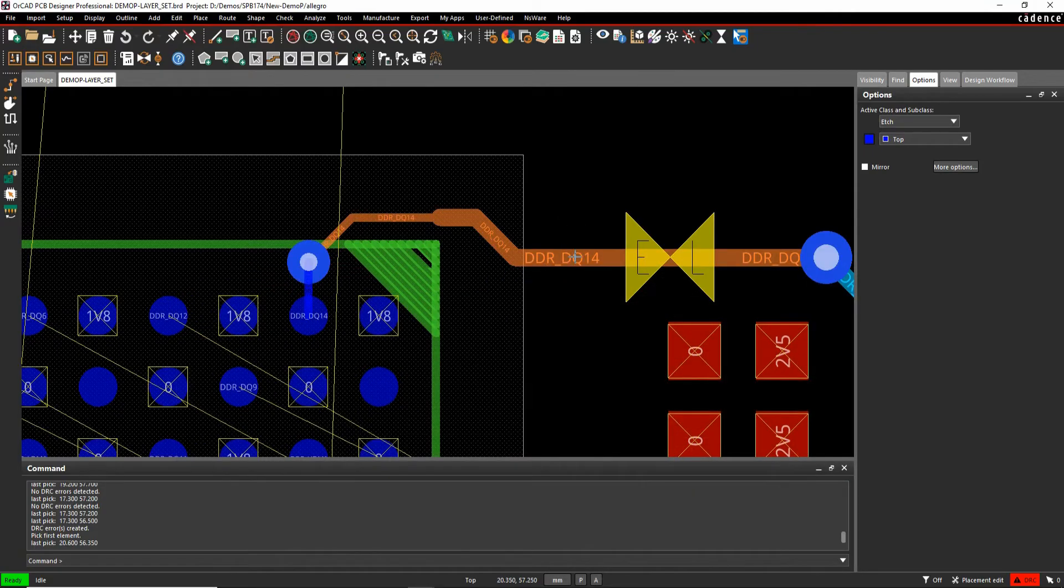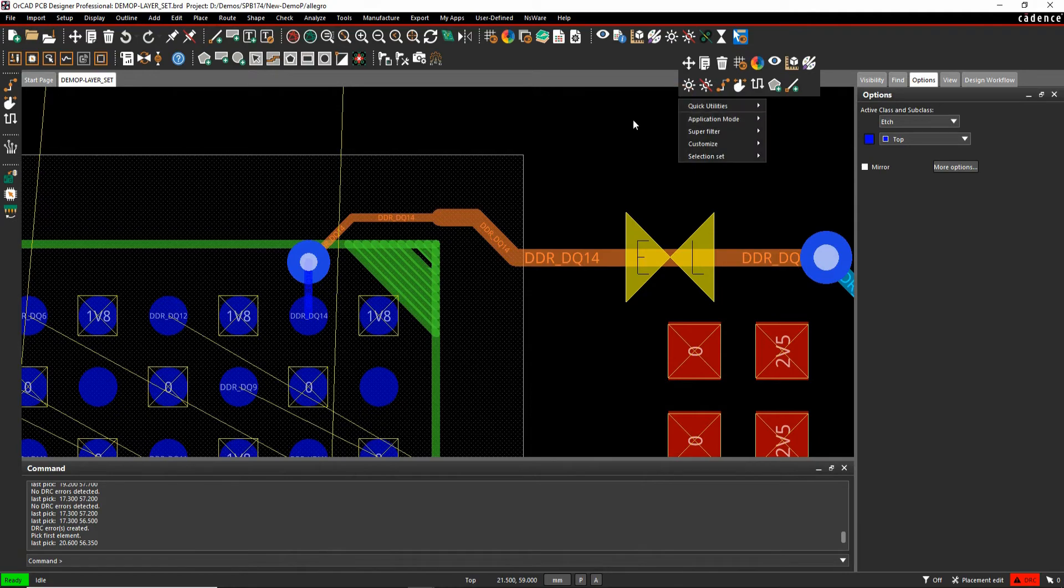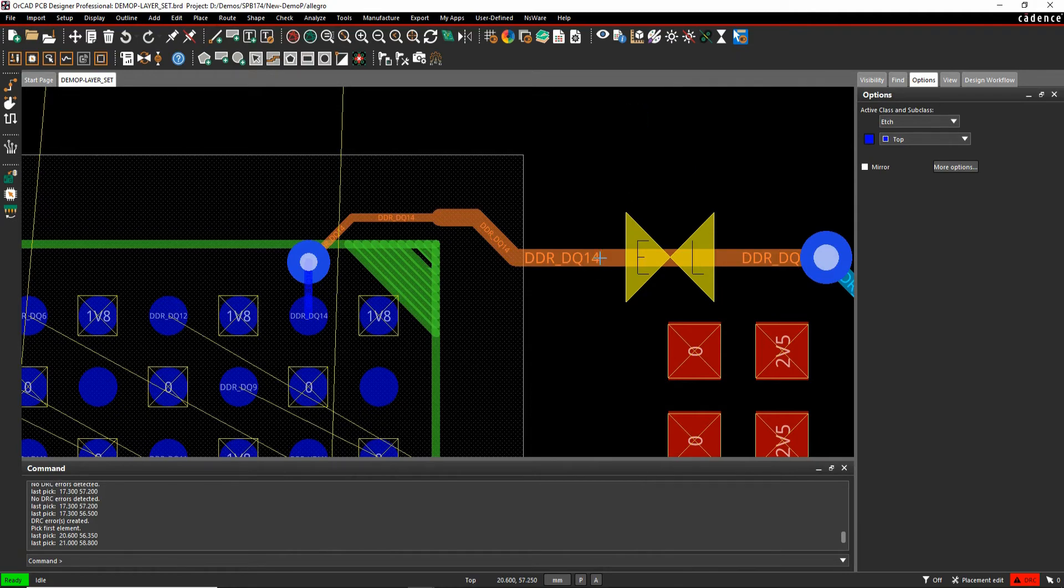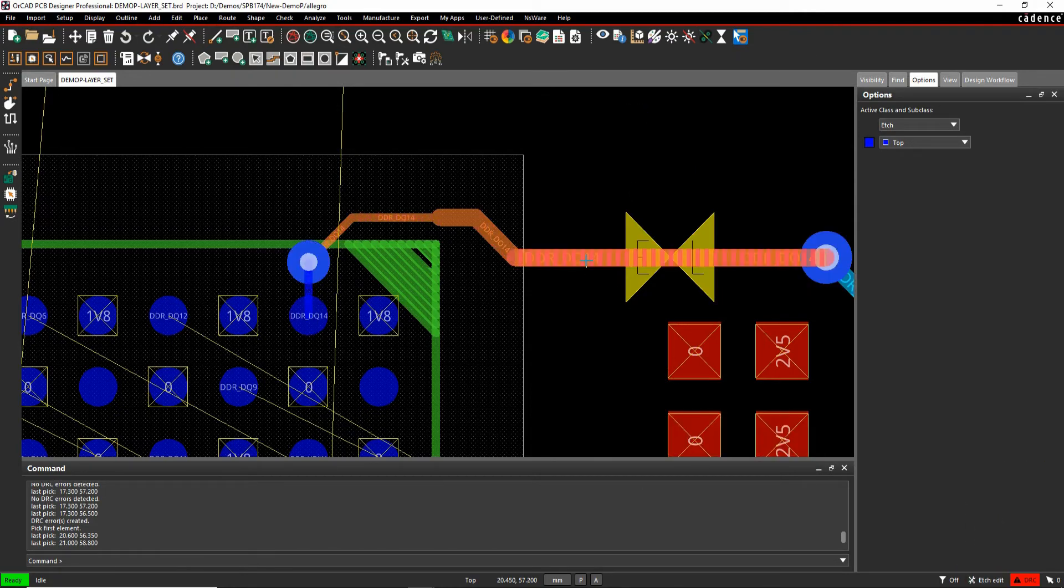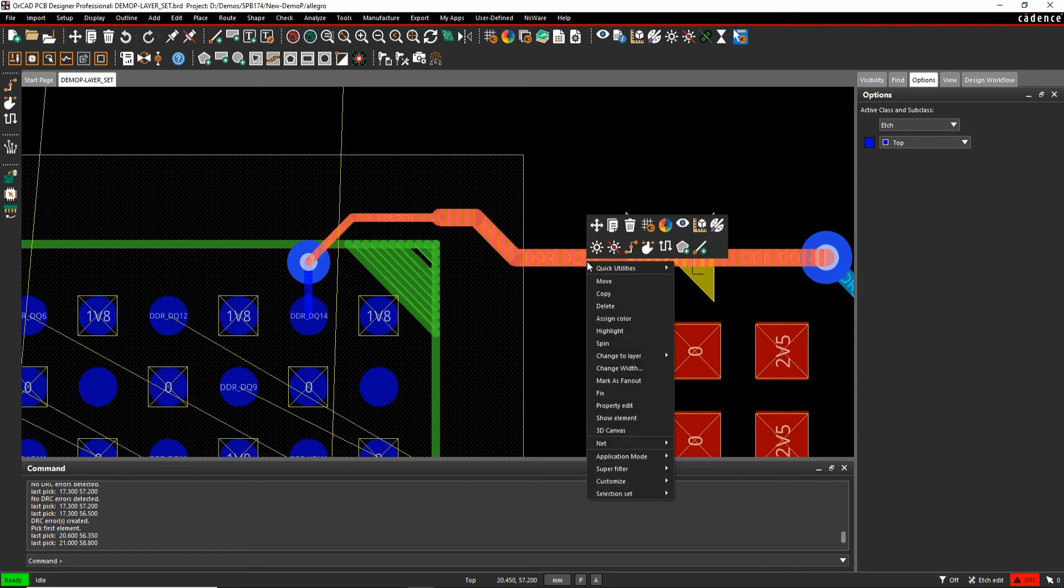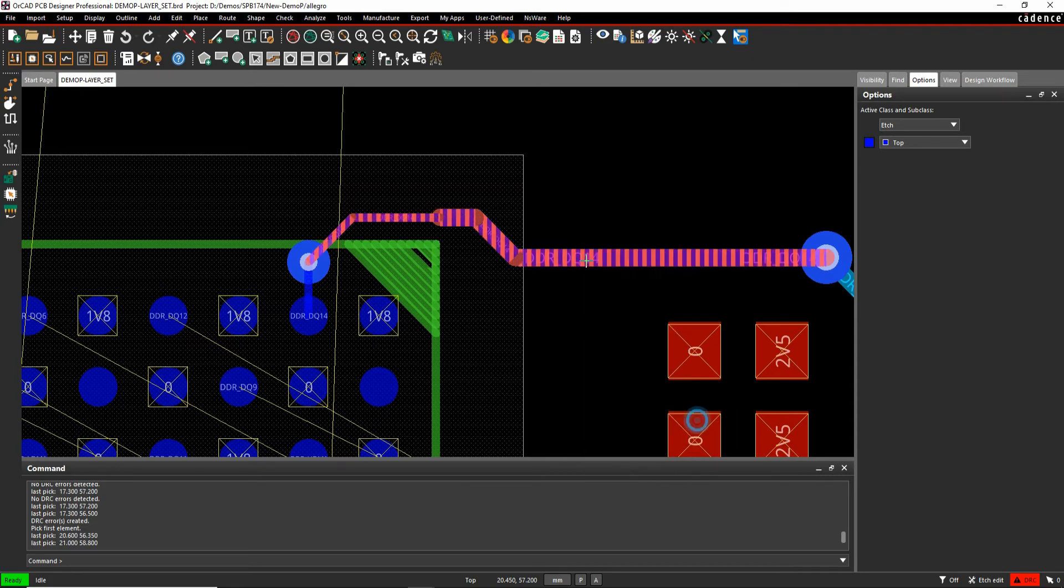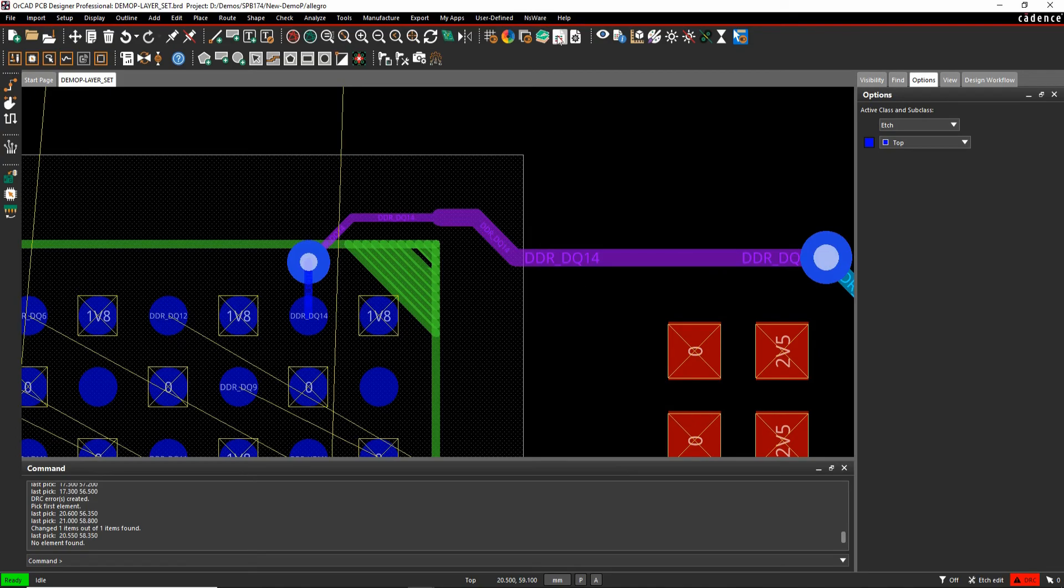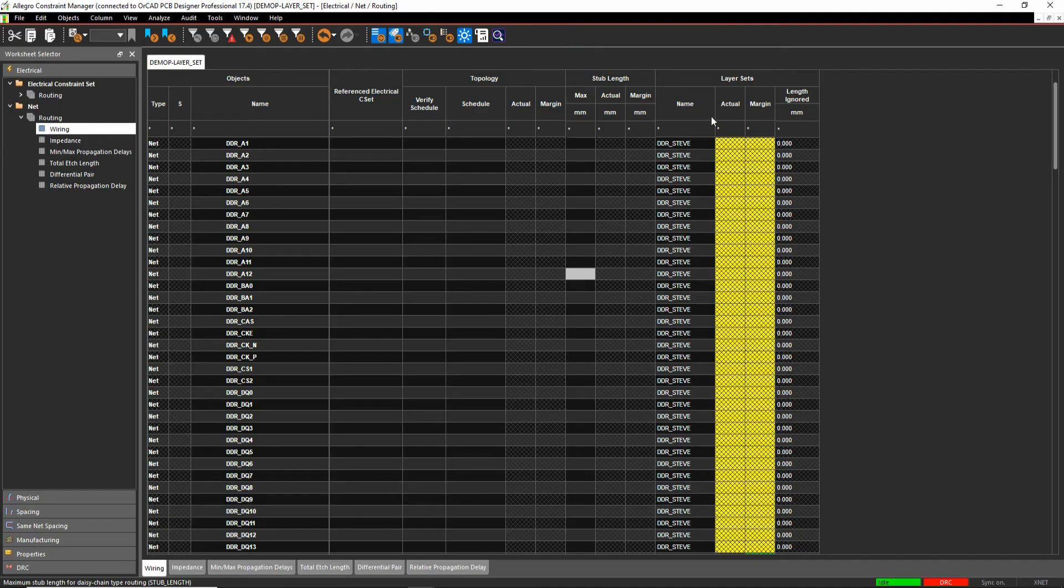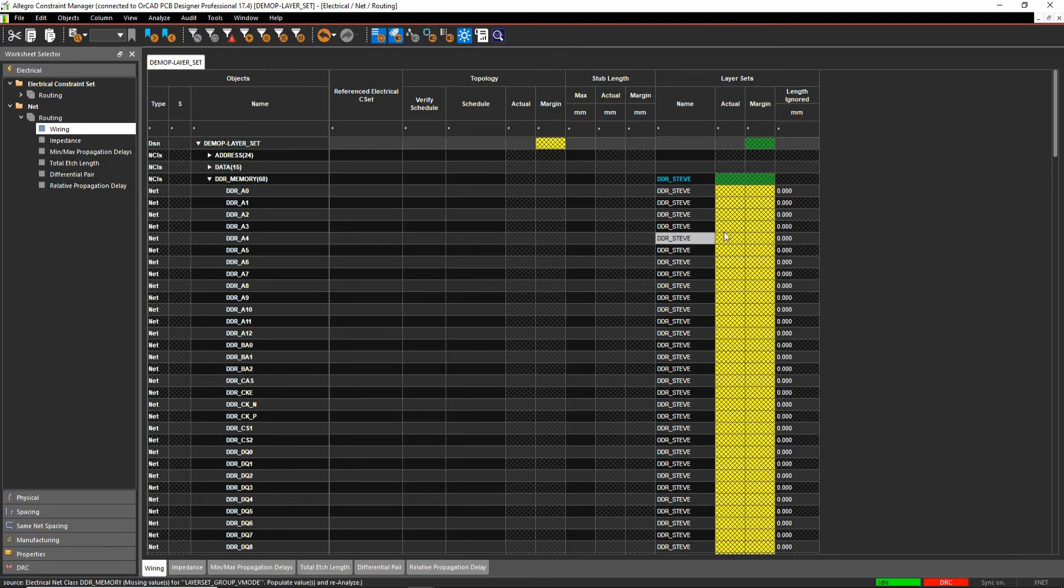So let's go into edit mode and we'll hover over the C line and do a right mouse button, change the layer. One of the allowable layers was inner four. The DRC disappears. If we go back to constraint manager now, you'll see effectively I get green and I'm good to go.